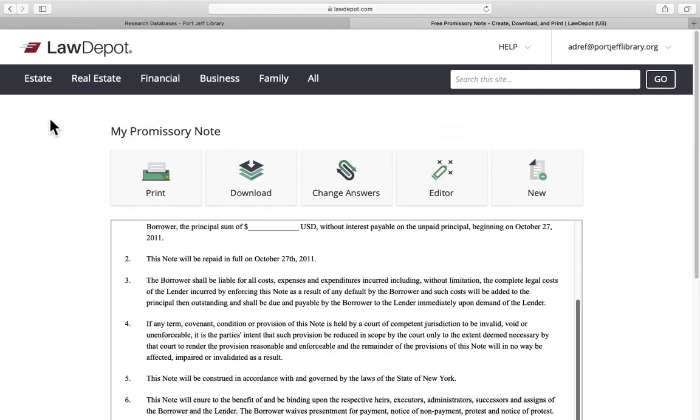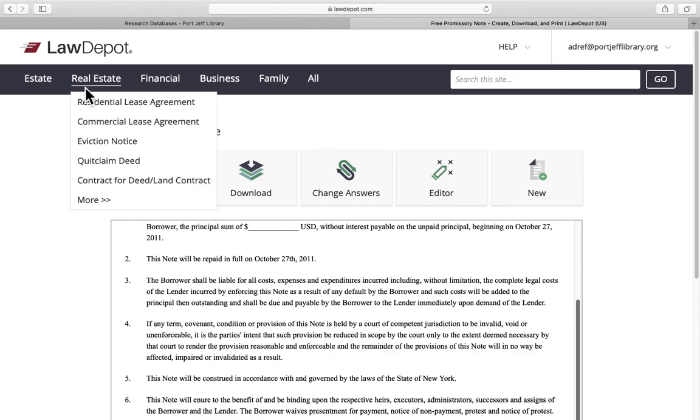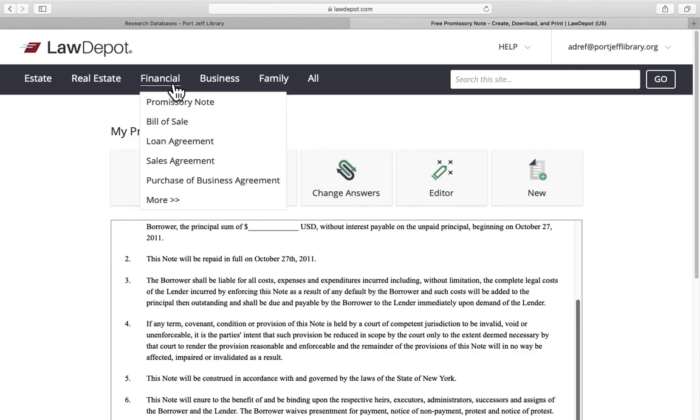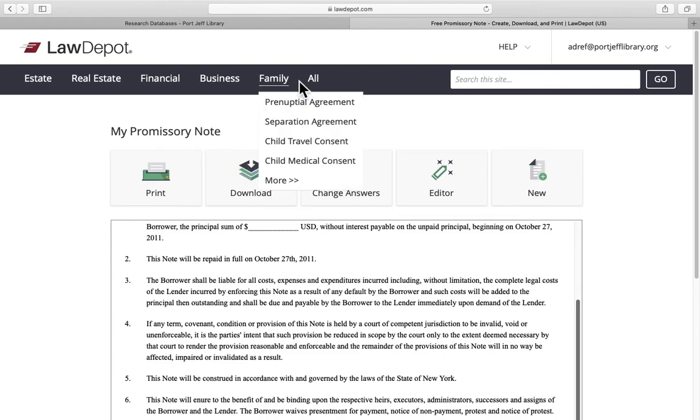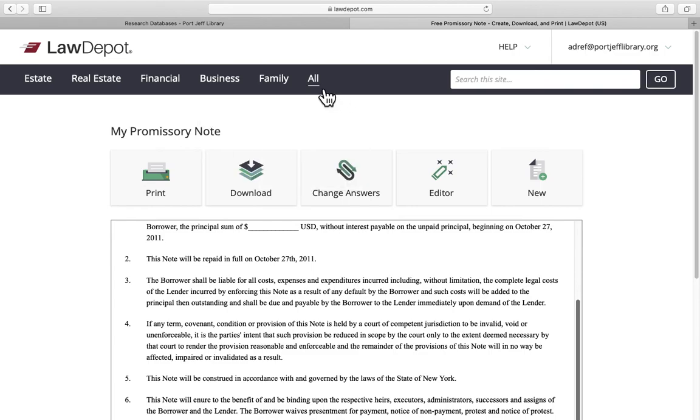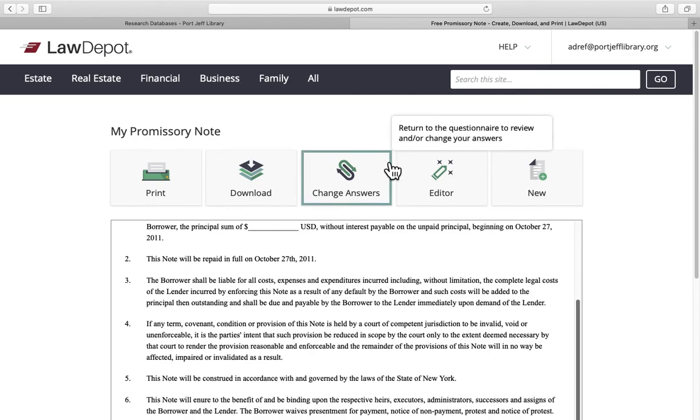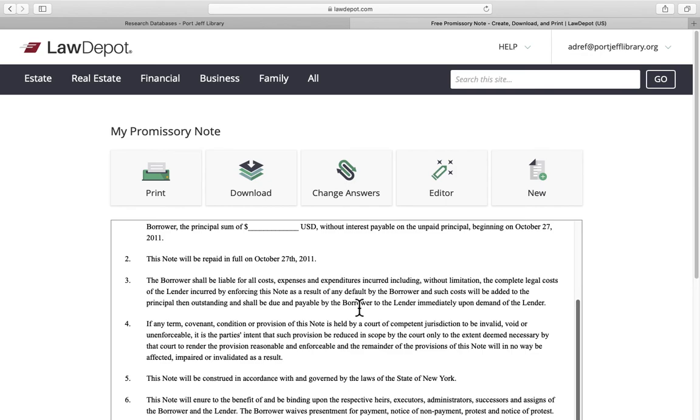You can easily create pretty much any type of legal document that you could possibly need from LawDepot. It's a really handy source. And it's free through the library. That about wraps it up for our quick little rough guide introduction to LawDepot.